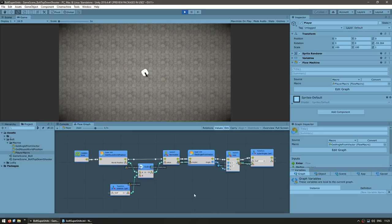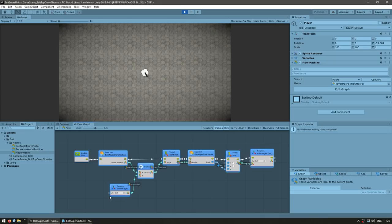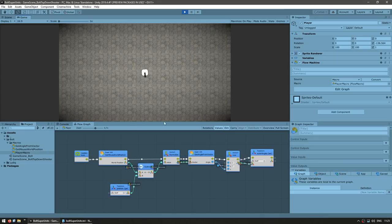You could take it one step further and just group all of these into another super unit by calling it something like 'rotateTransformTowardMousePosition'. So these are super units — an excellent tool to help you manage complexity when using visual scripting. This is the main way that can help you build complex scripts without making the whole thing a mess of spaghetti code.